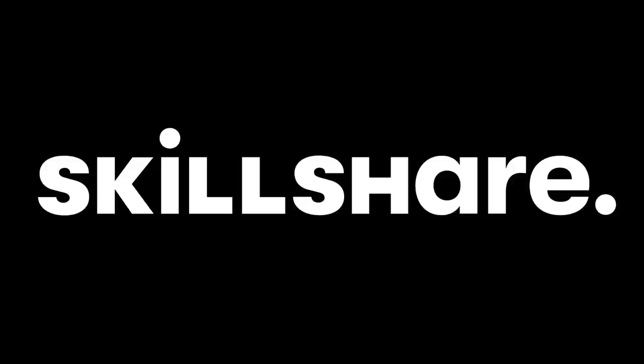This video is brought to you by Skillshare. Stick around to hear more about the special offer they're providing to the entire upper echelon community.